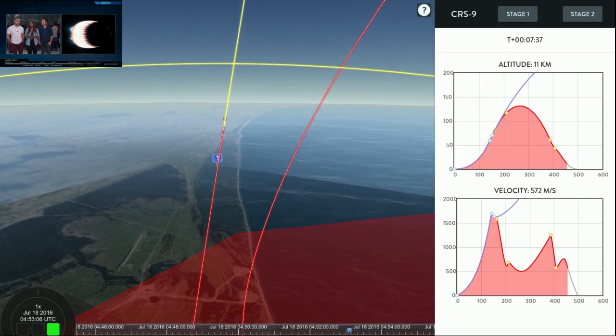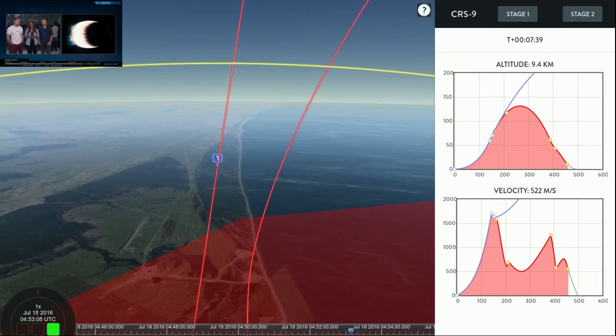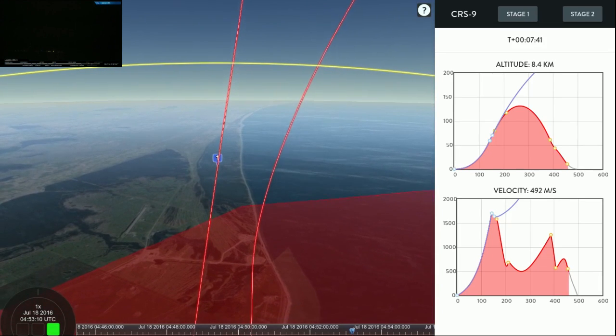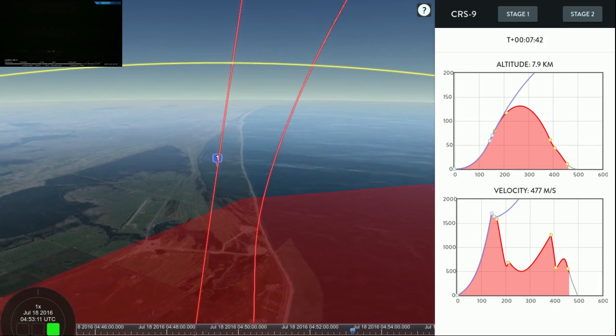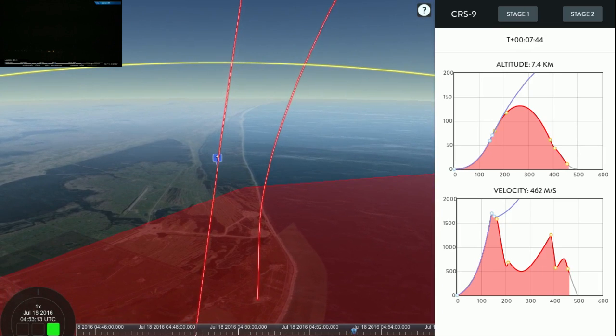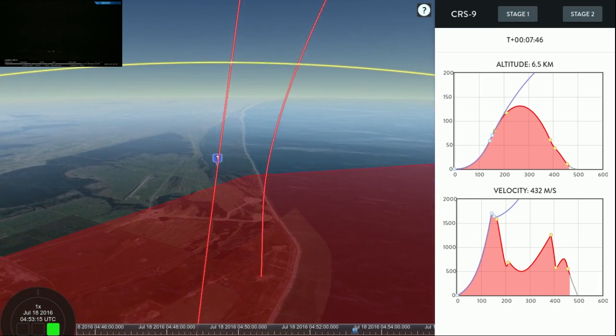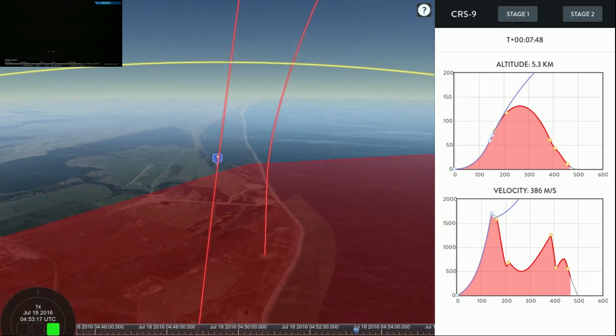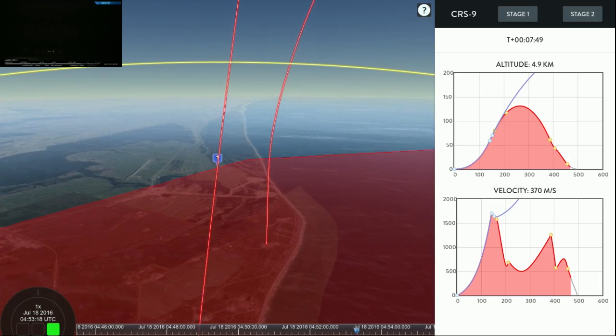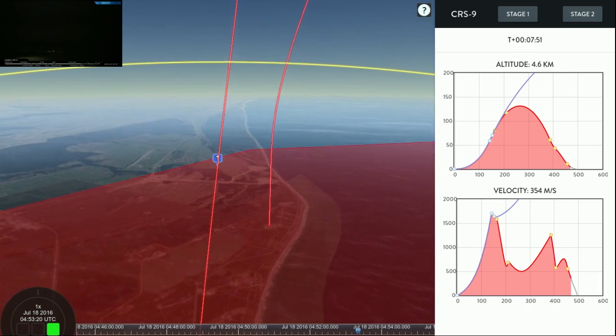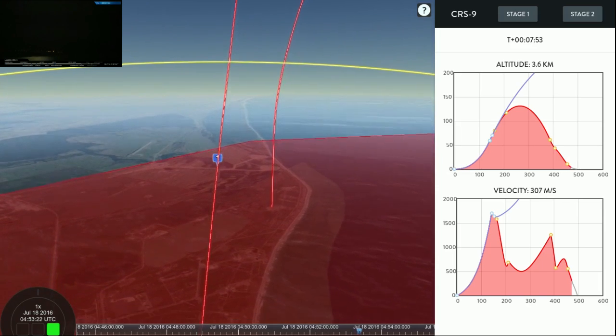The first time coming back to land since the Orbcomm mission back in December of last year. And as Tom just mentioned, we have those cameras out at landing zone one as you can see right here. And this is where we're going to see the Falcon 9 return. You should see the range. You can't promise it but the footage should be better than on the drone ship because the video cameras are a little bit further away.